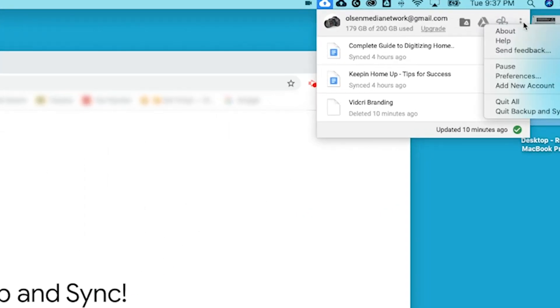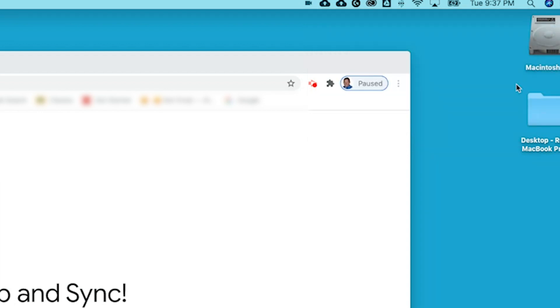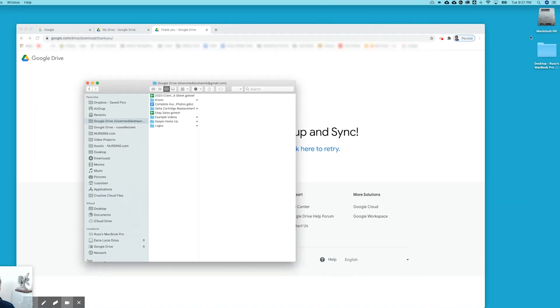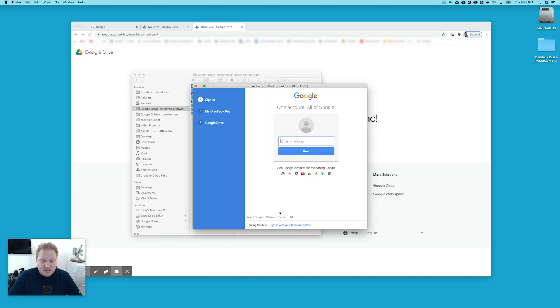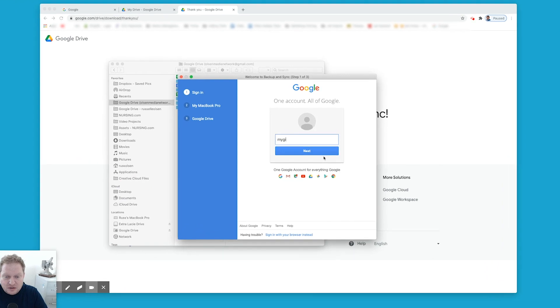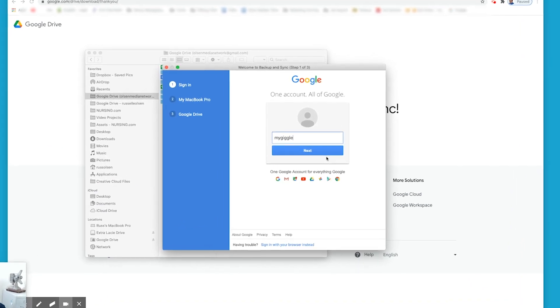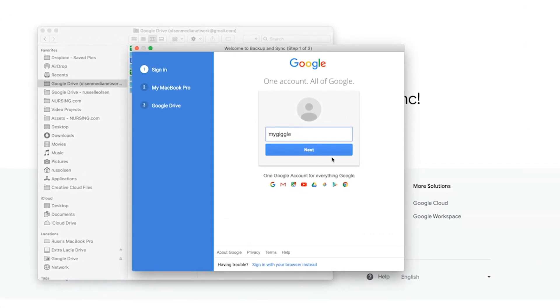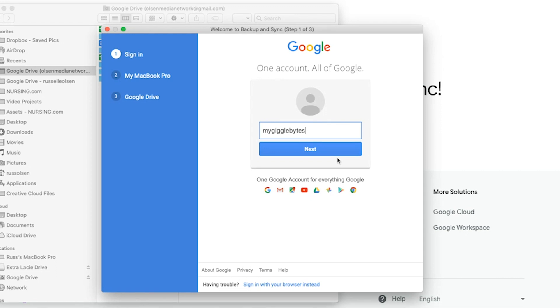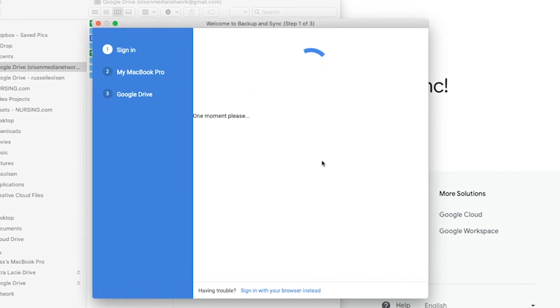You go up here to the drive and this will also help walk you through when you're setting it up as well. Go here to this, these little three dots. Do add new account. Okay. And it's going to open up this page. Click on get started. And you got to sign in with your account. It's mygigglebites at gmail.com.